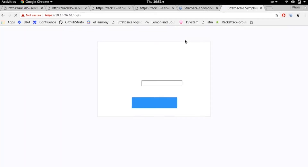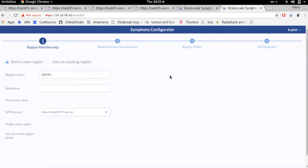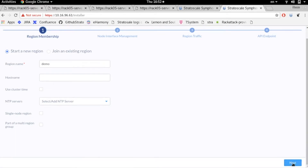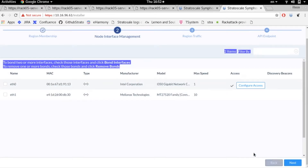We're going to log into it with the root password of the node that we set before. We logged into the first node and now we can start to configure the cluster. We have two options: configure the cluster or join an existing region. Currently we don't have any existing region, so we're going to start a new region by pressing the 'Start new region' button. We can set the hostname — let's call it node zero — and add NTP servers, such as ntp.ubuntu.com.